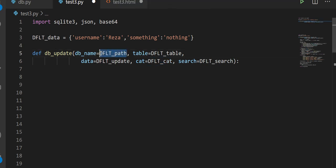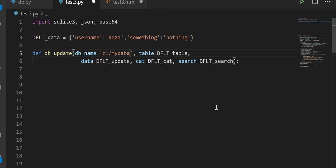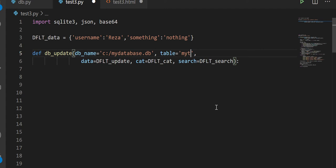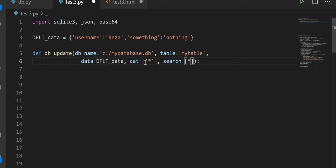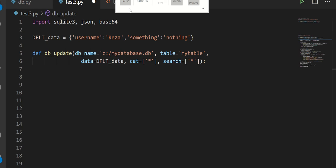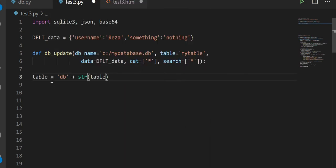Just for clarity's sake, let's fill this in — let's give it a directory, so C colon, let's say we're giving it the home directory, my database, database.db. Let's give it a table name, let's call it my table. The update should be data — default data. I always have my category and search as a list, maybe just give it a star here and over here also a star in the form of a list. I like to rename my table with a db at the beginning of it, so the table name gets added onto the string.